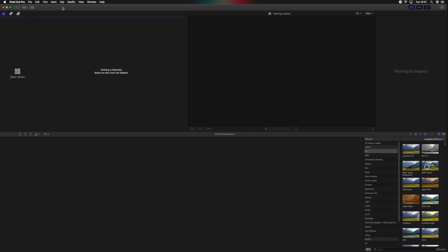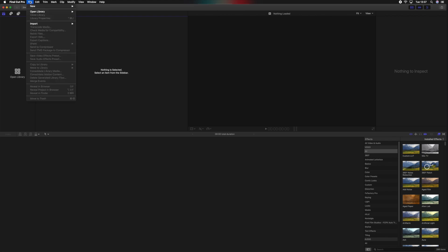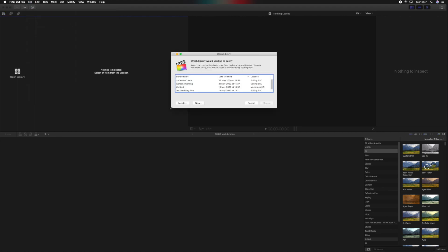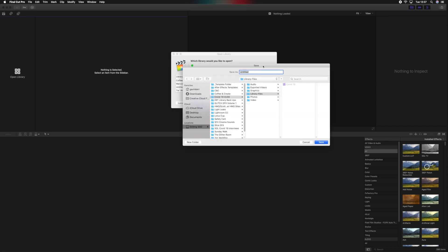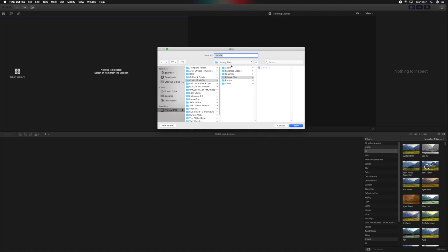Before we import the new folder, we want to create a new library. There are two ways of doing this — New Library here, or you can click Open Library and it'll let you create new. We'll call it 'Coffee and Create' and save it into the newly created folder, inside the Library Files subfolder.